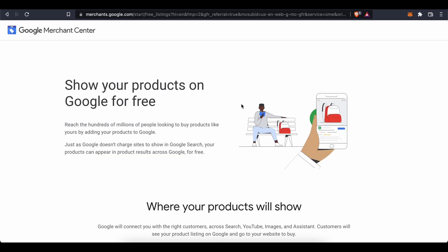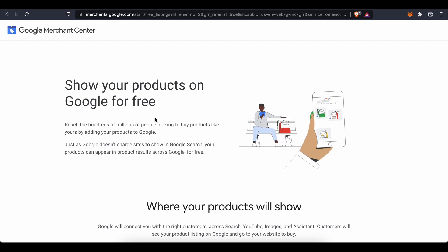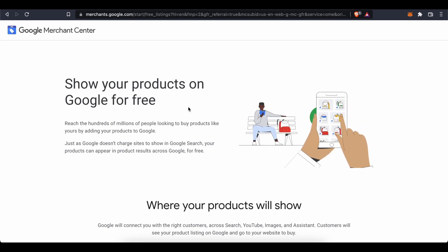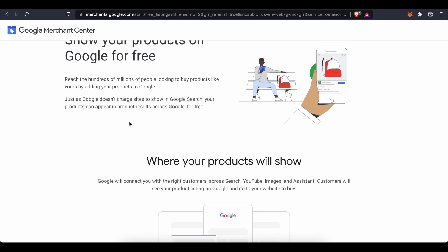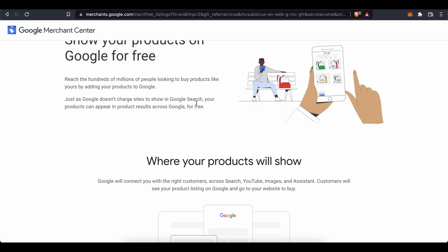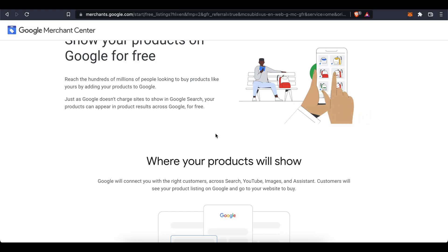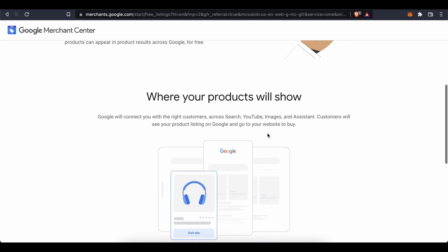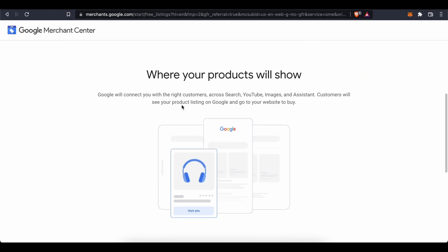If you chose that one, then you would come here where it says show your products on Google for free. Reach hundreds of millions of people looking to buy products like yours by adding your products to Google. Just as Google doesn't charge sites to show in Google search, your products can appear in product results across Google for free. Where your products will show: Google will connect you with the right customers across search, YouTube, images, and assistant.